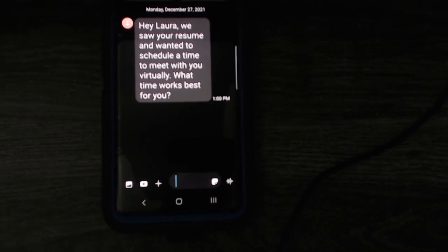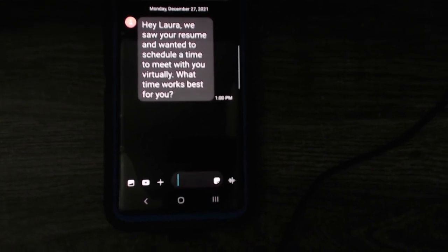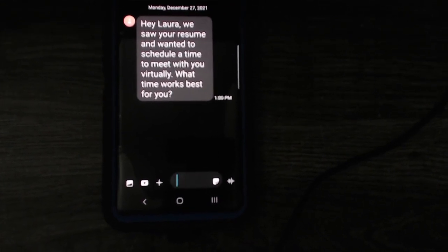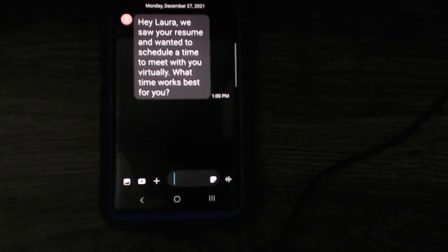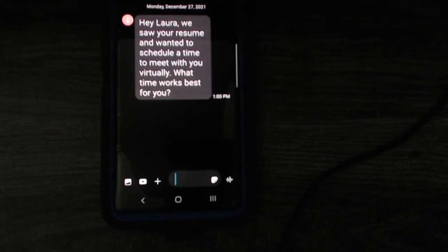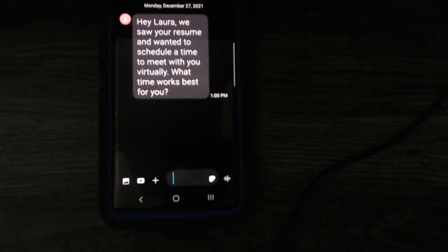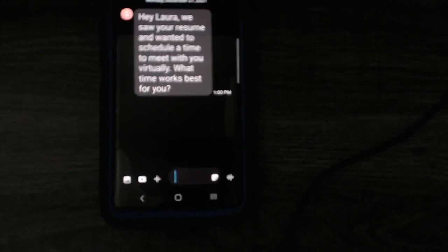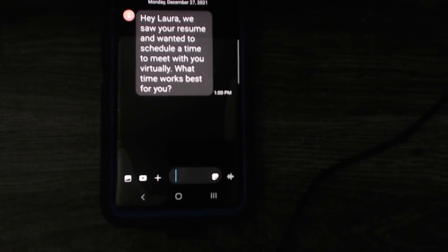It says, hey Laura, we saw your resume and wanted to schedule a time to meet with you virtually. What time works best for you?